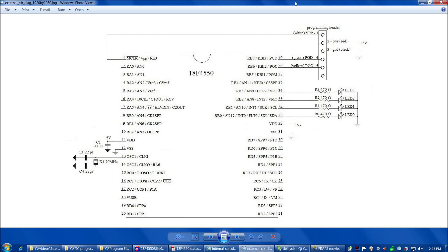Now we're ready to add the external clock to our board. Here's the diagram for our external clock circuit. The LEDs, resistors, programming header, power, ground, and smoothing cap are all the same. The only difference is we now have a 20 MHz oscillator on pins 13 and 14, and those go to 22 picofarad caps which go to ground.